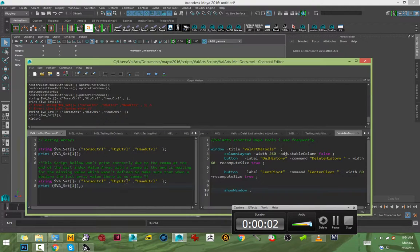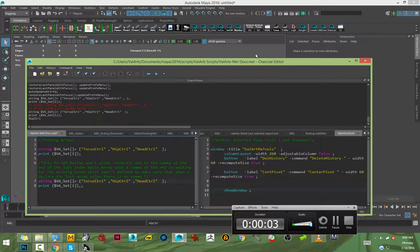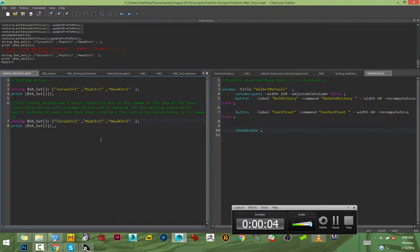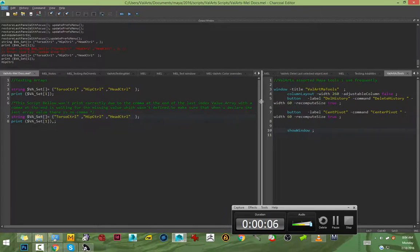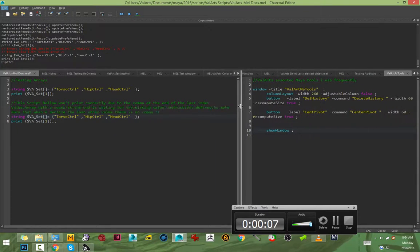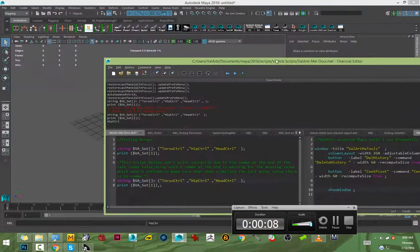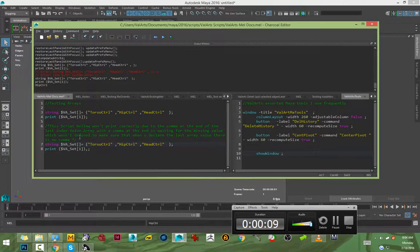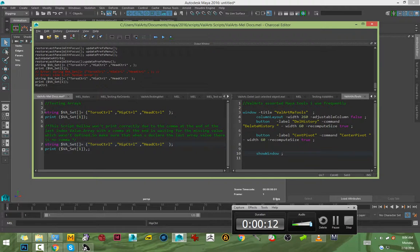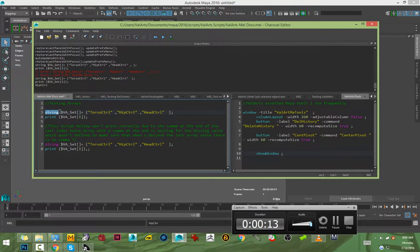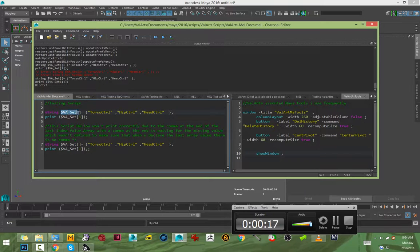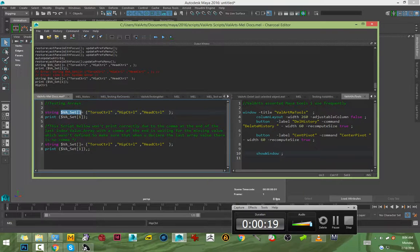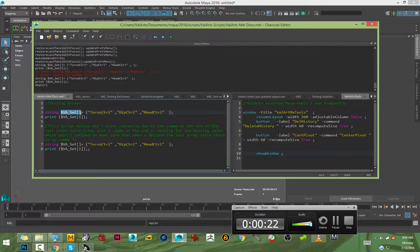All right, this is Valads and I'm just going to talk about arrays. Arrays are very useful in scripting. I'm using MEL right now, so the syntax is the variable type followed by the variable name with the brackets.